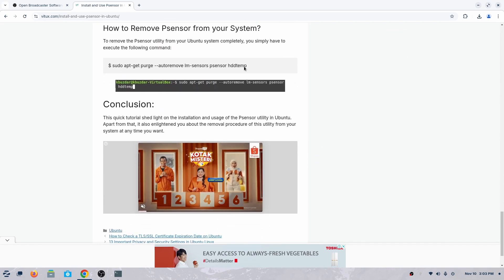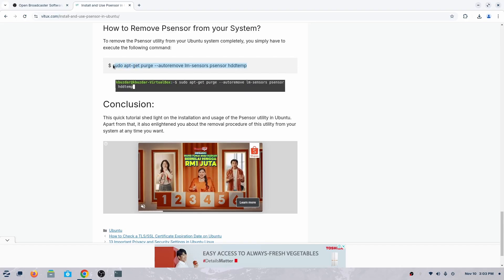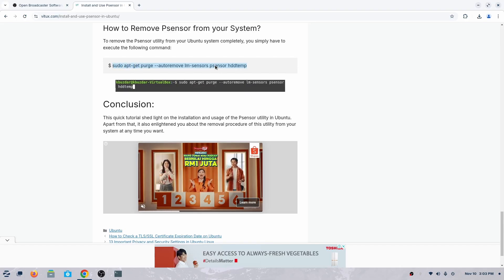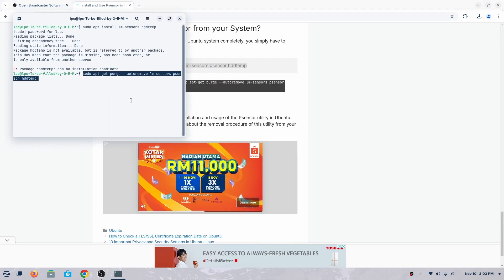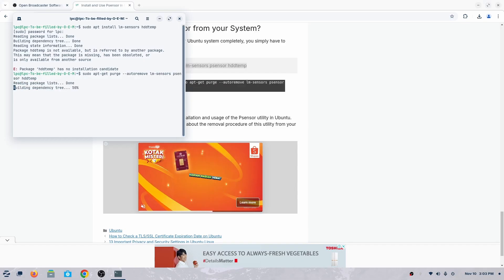Just copy it and paste it on the terminal again, and it'll uninstall everything there. That's it, it's very simple.